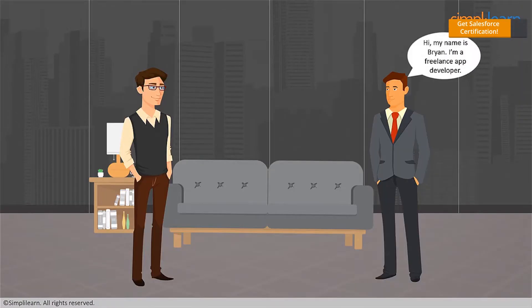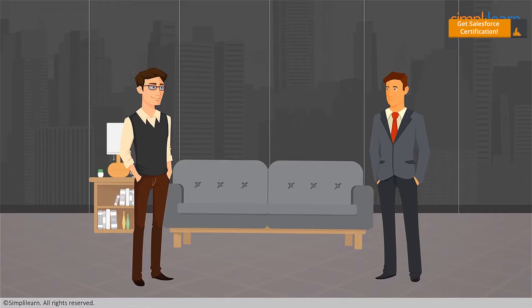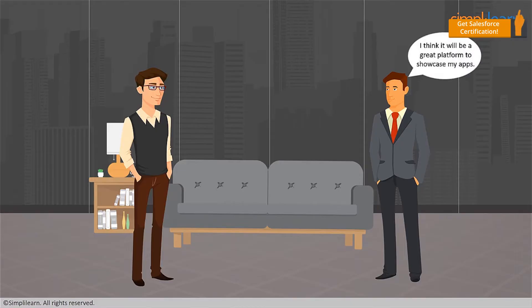Hi, my name is Brian. I'm a freelance app developer. Hi, Brian. Recently, I started exploring the various features of Salesforce. I think it'll be a great platform to showcase my apps.